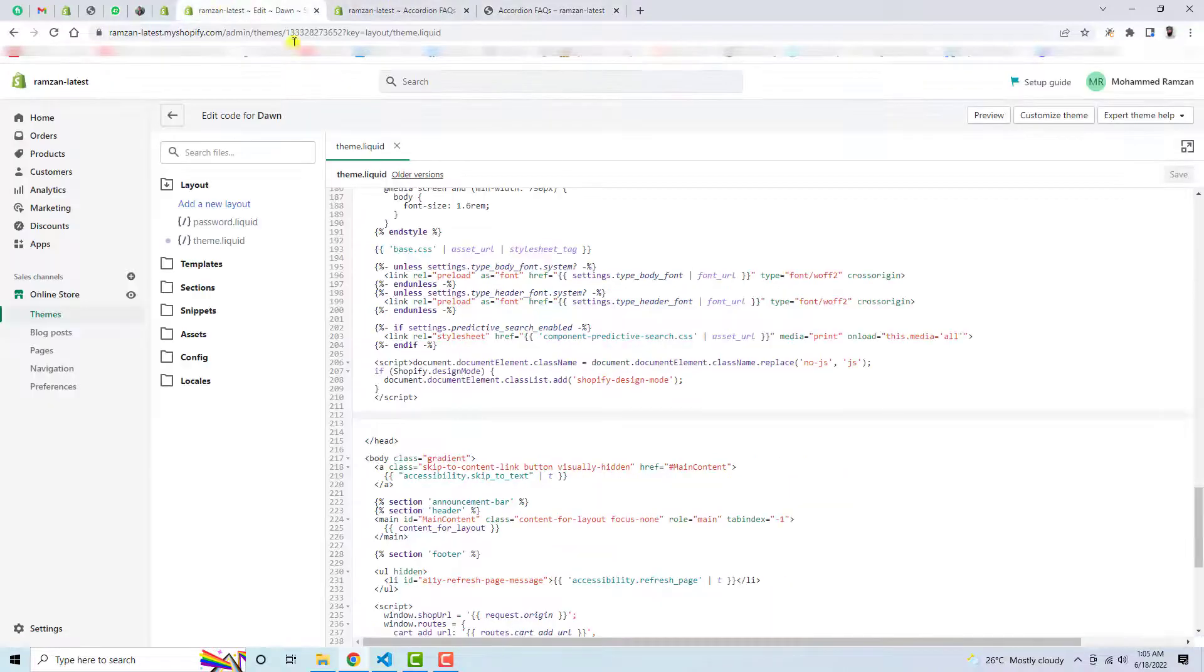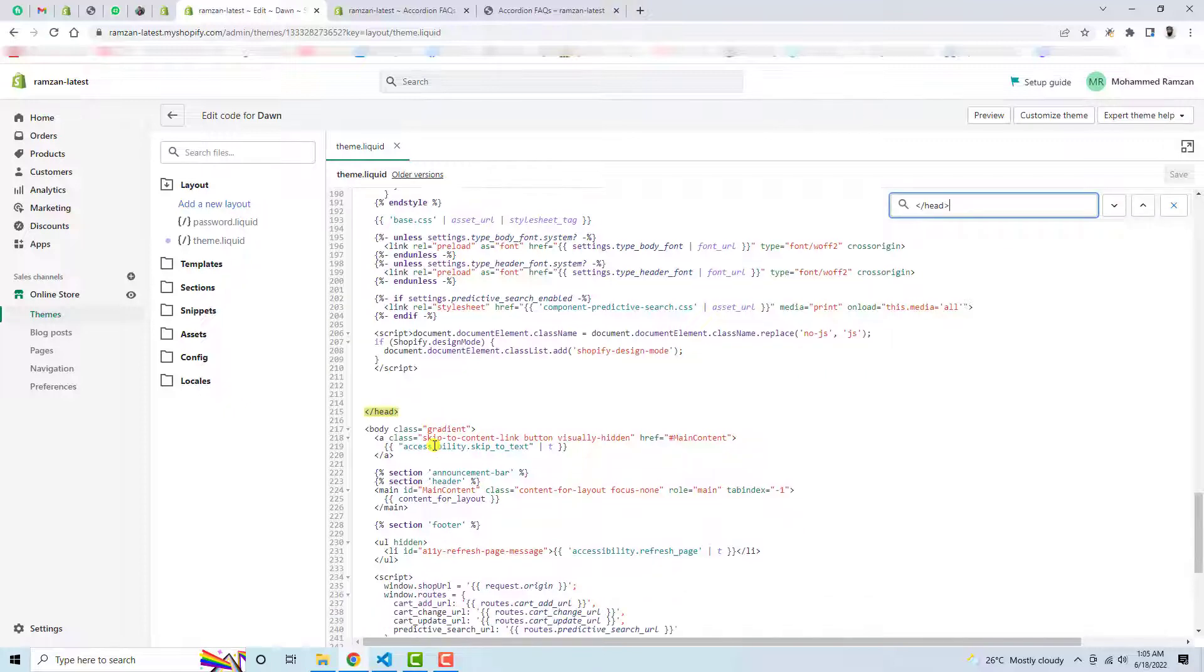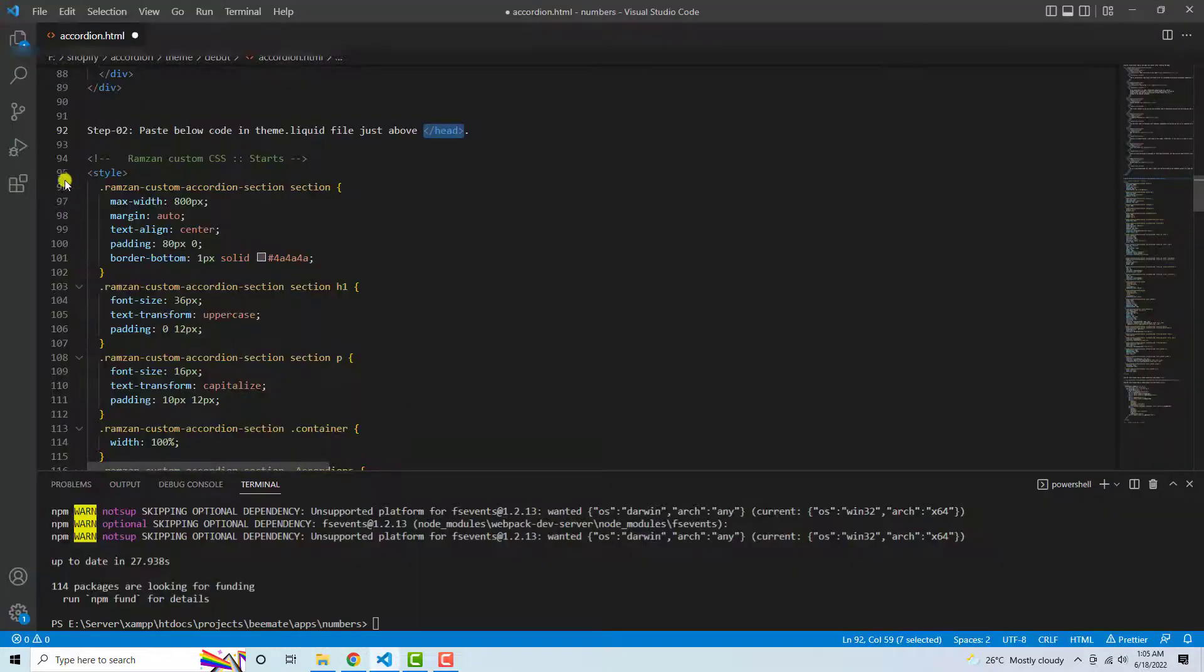So let's go to the code here. You can see that this is the closing head tag, forward slash head. So you need to find it here and it would be highlighted. Just above this I need to paste this code.